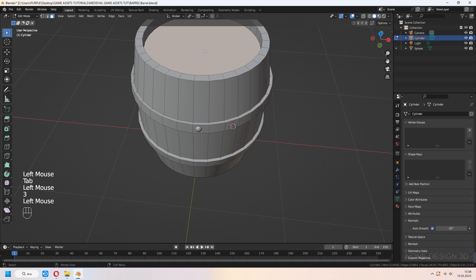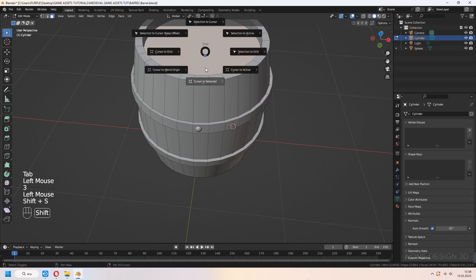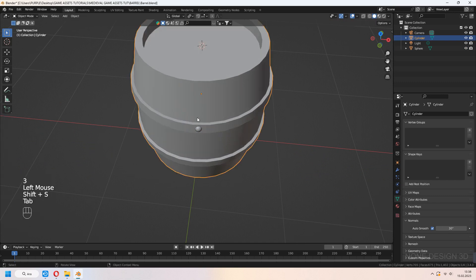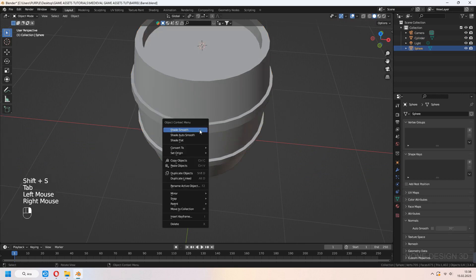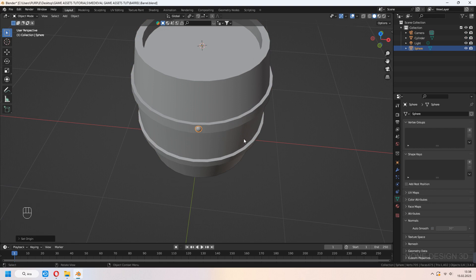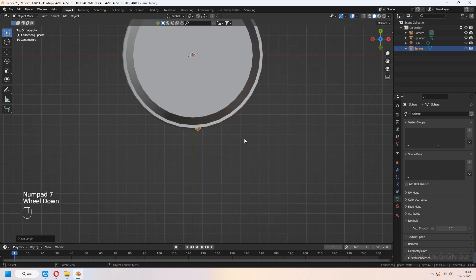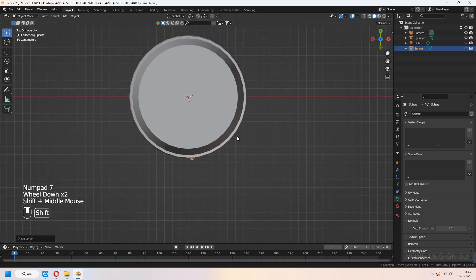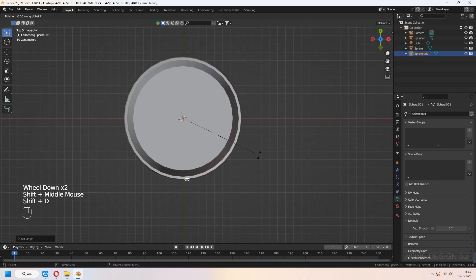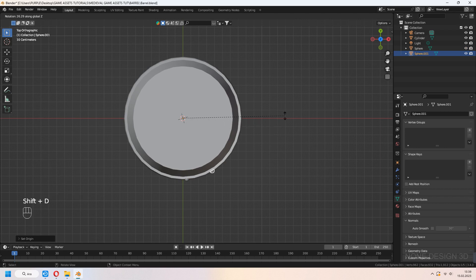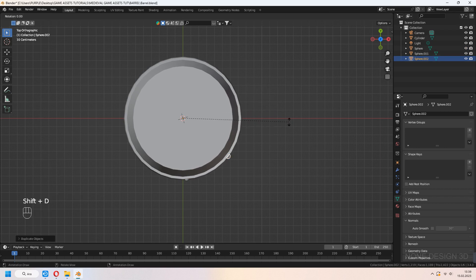First select the barrel's top face and Shift-S cursor to selected. We have to set the spike's origin to 3D cursor. Go to top view with numpad 7, Shift-D to copy the sphere and R, Z around the barrel.